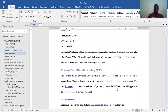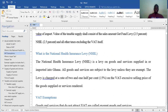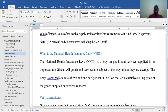Now what is the NHIL? NHIL is a levy on goods and services supplied in or imported into Ghana. All goods and services are subject to a levy unless they are exempted — if these goods and services are exempted then they cannot form part of this NHIL. The levy is charged at a rate of 2.5% on the VAT exclusive selling price of the goods supplied and rendered.